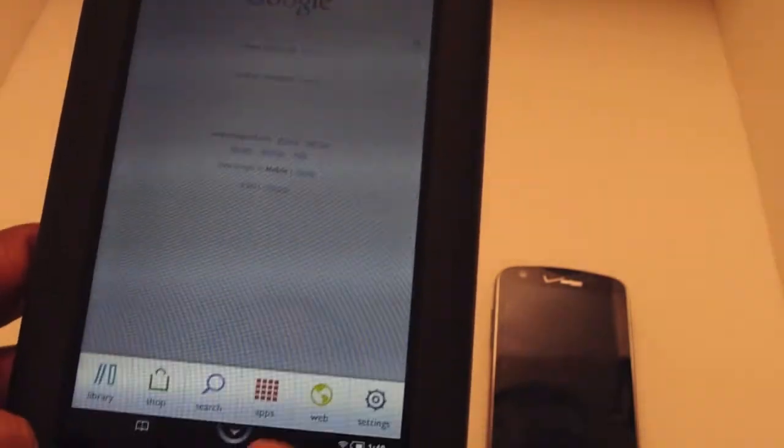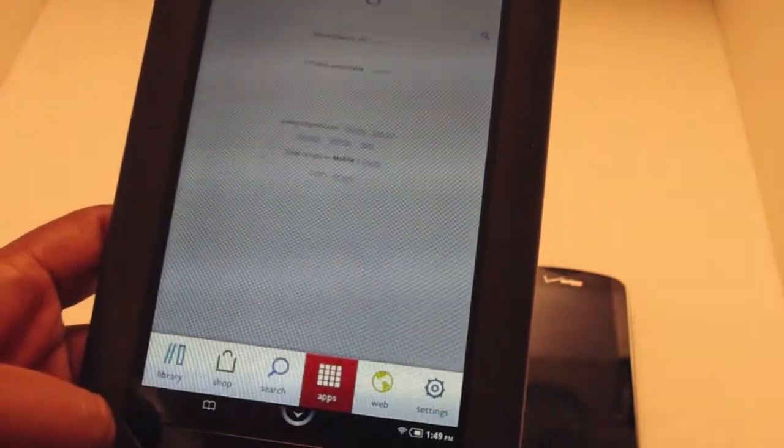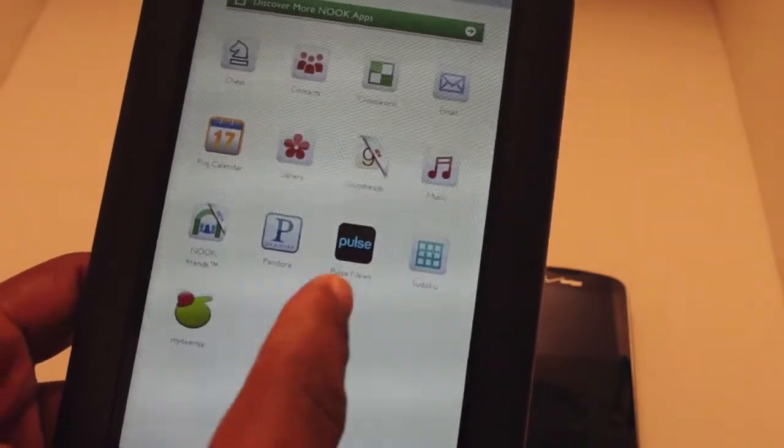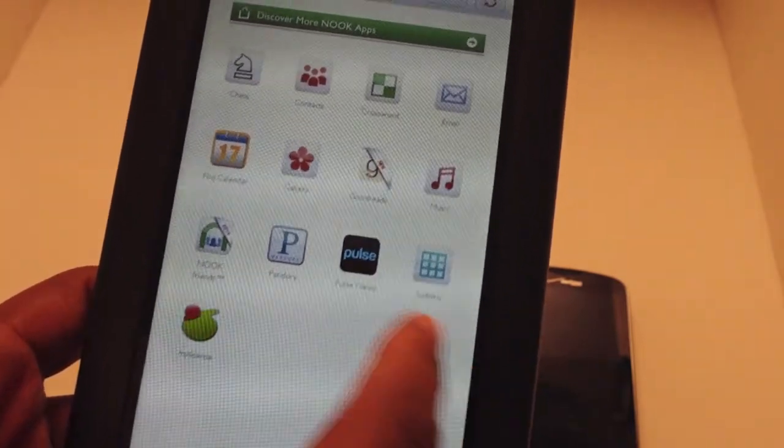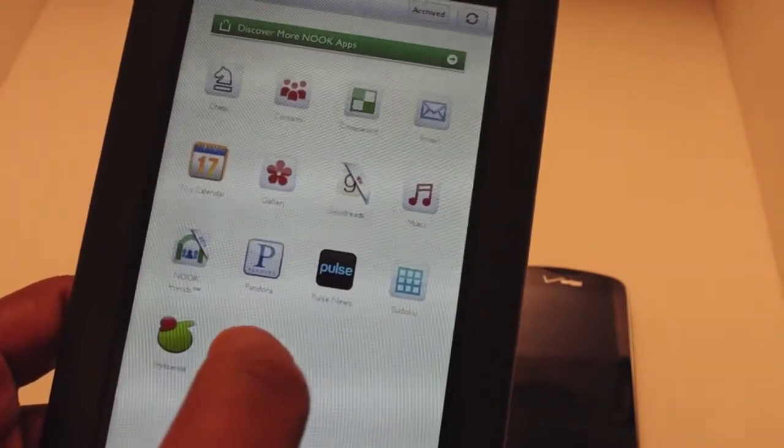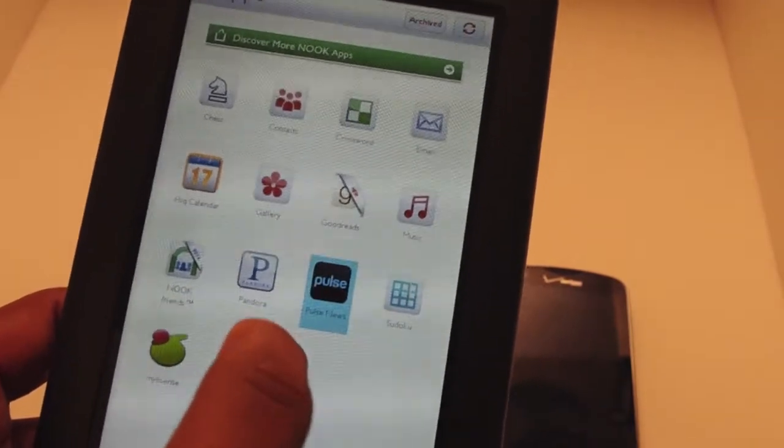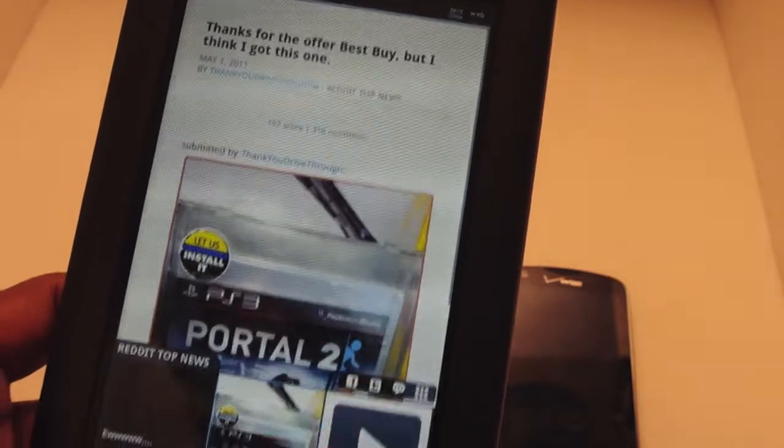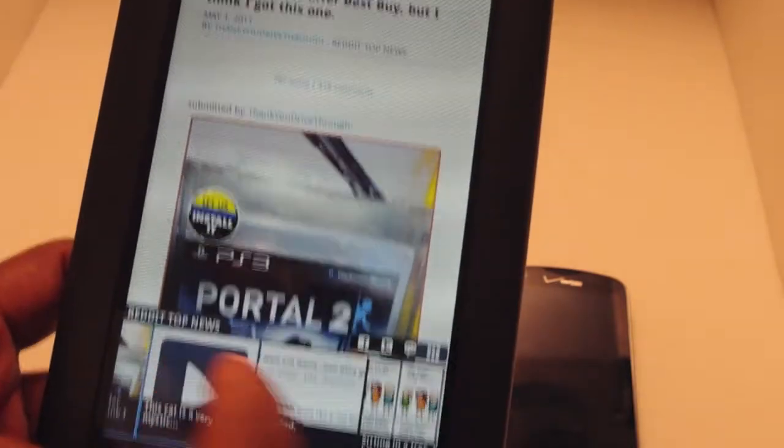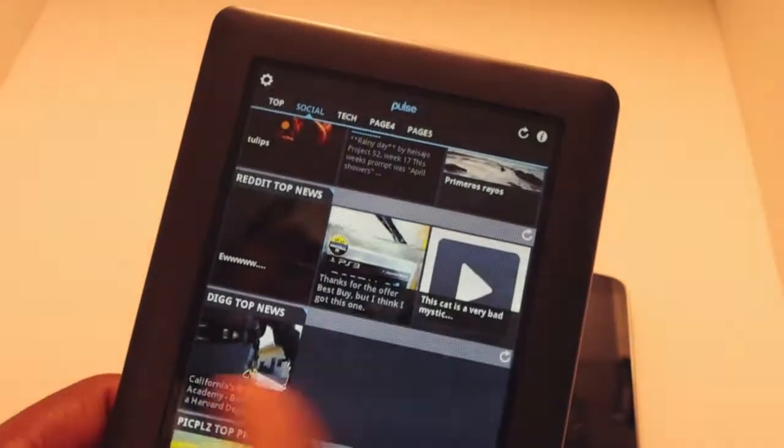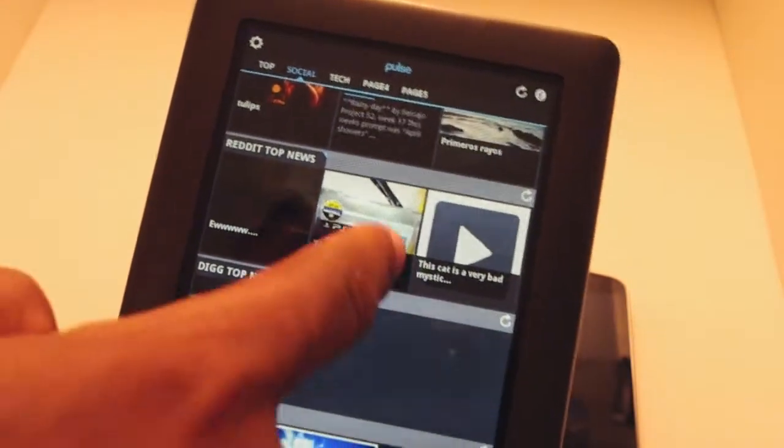It's made the browser faster and added support for apps. When you go to apps now, you can get cool stuff like Pulse, which is basically a visual RSS reader. You tap on it, browse your different streams, and you can link it with Google Reader.